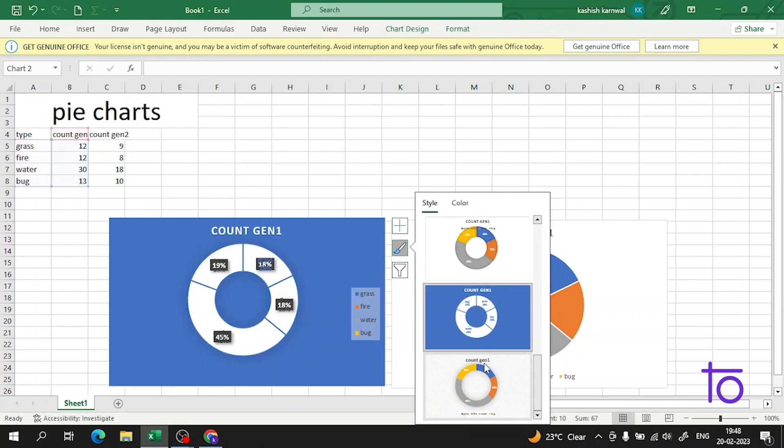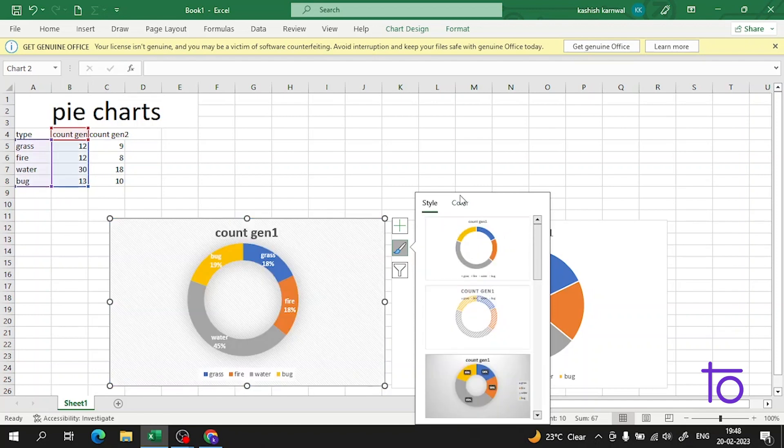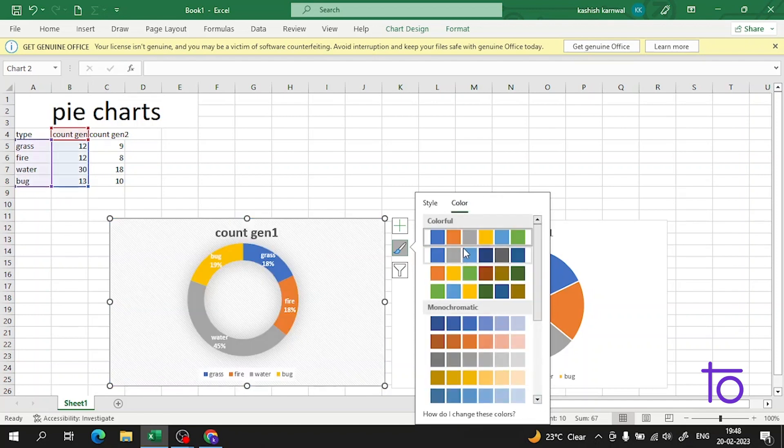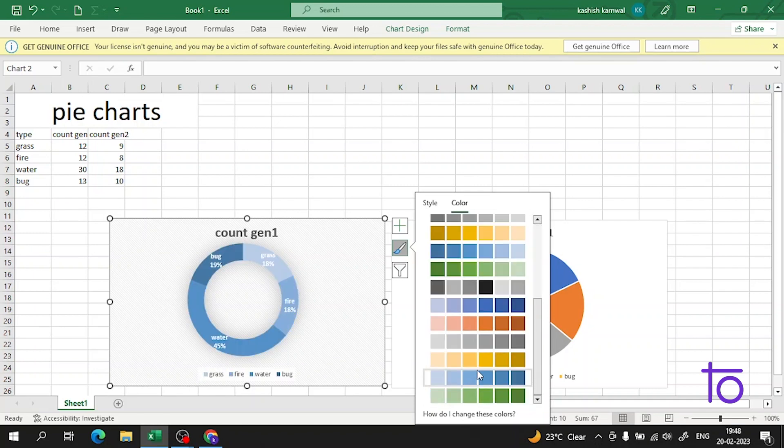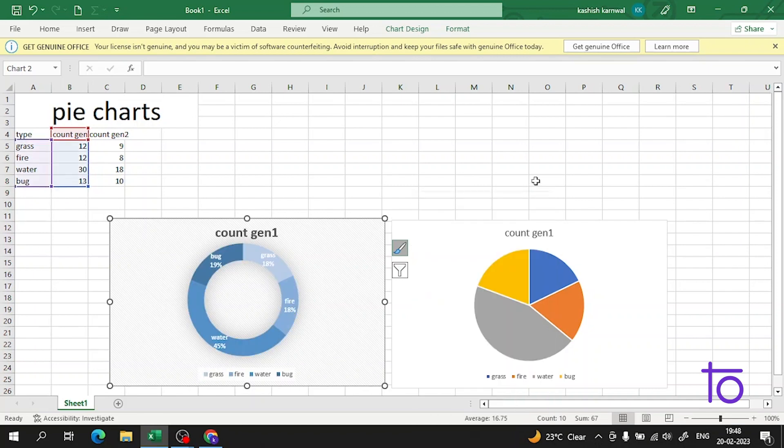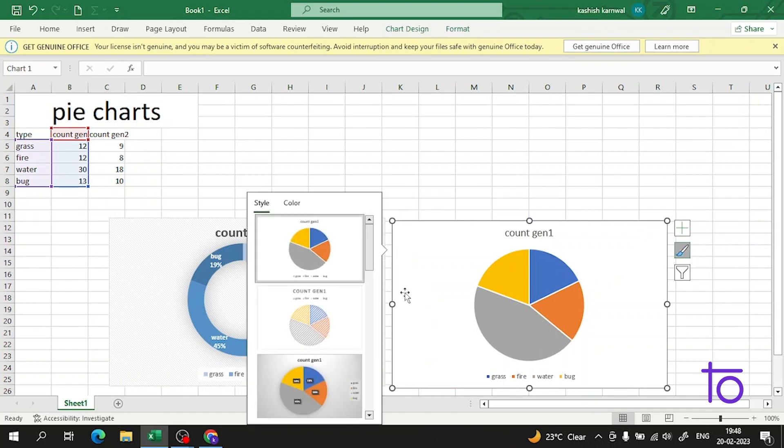You can change the color, it shows you the percentage, and it will give you any information you want. You can also change the color combinations if you want. You can do the same thing here.